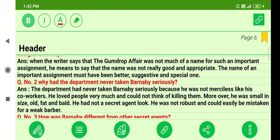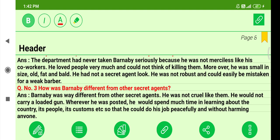Question two: Why had the department never taken Barney B seriously? The department never took Barney B seriously because he was not merciless like his co-workers. He loved people and could not think of killing them. Moreover, he was small in size, old, fat, and bald. He did not have a secret agent look — he was not robust and could easily be mistaken for a weak barber.